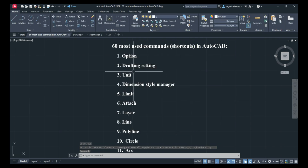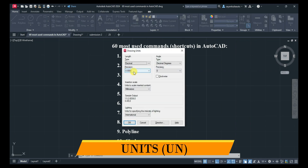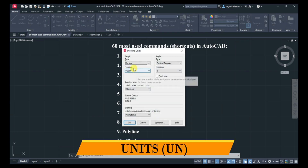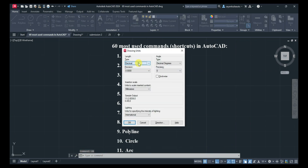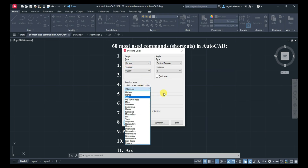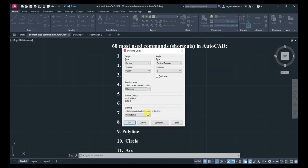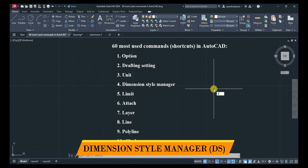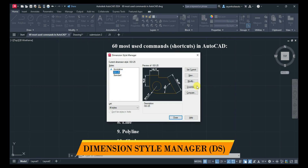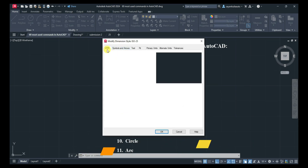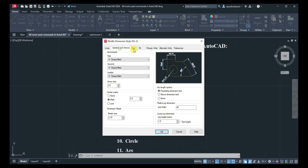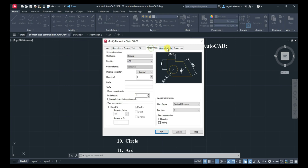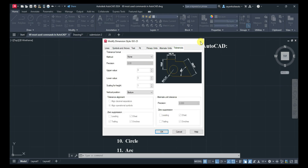Next, before starting a drawing, you have to set the units. Type UN and press Enter — you can change the type and precision from here, and this is the insertion scale. Next is Dimension Style Manager. Type D and press Enter, then click on Modify. We have discussed all of this completely in our tutorial.